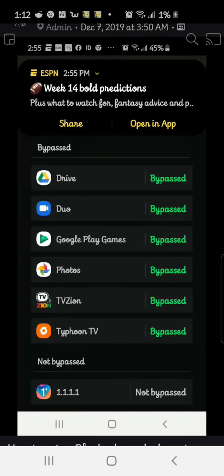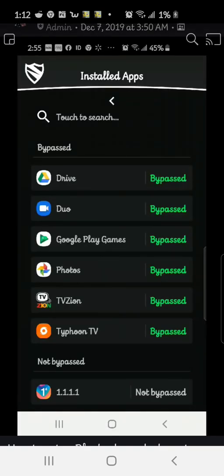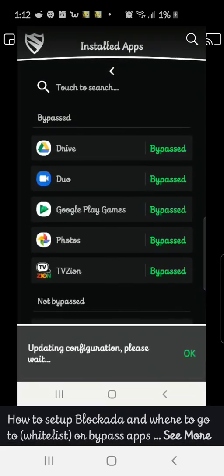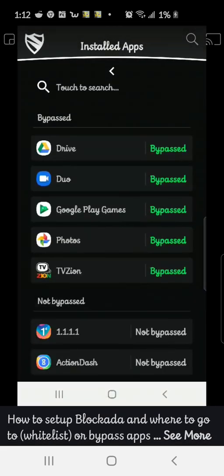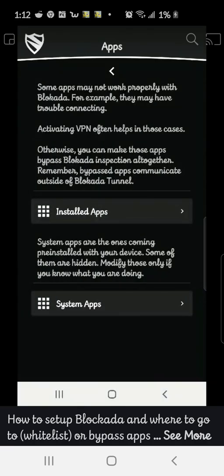And since Typhoon TV doesn't have ads, we don't need to bypass that one. So we can turn that one off and see how it removes it right away. So we can just go ahead and back out of this.